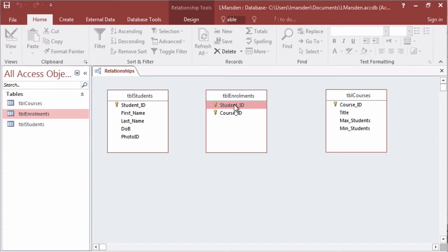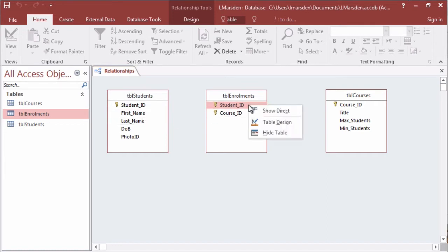So what we're going to do is turn student into a lookup looking back at student IDs and we can actually show their first name and last name. To create this we need to go into the design of the table.